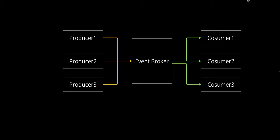Lastly, we have the event consumers. These are components that listen for events and take appropriate action when an event is received. For example, a notification service might send an email to the user when it receives an event about a new order.